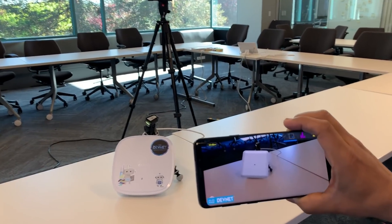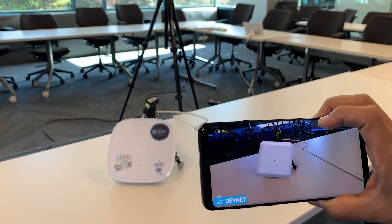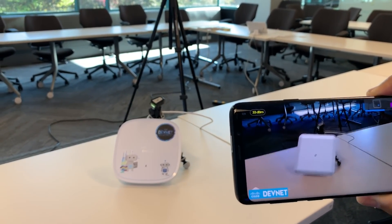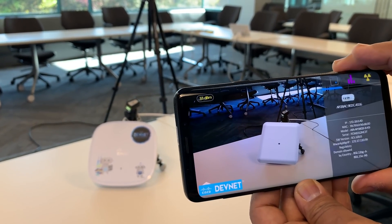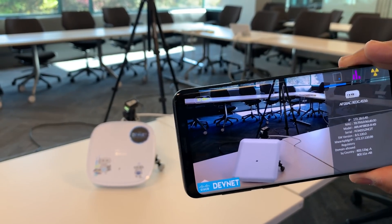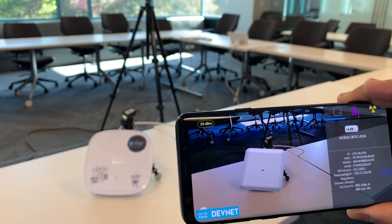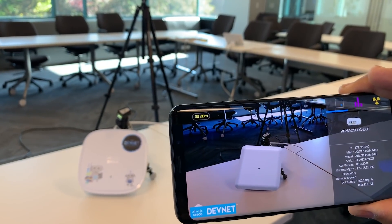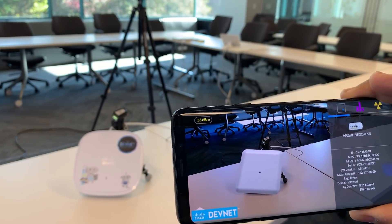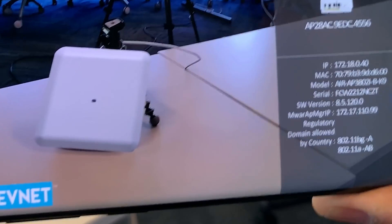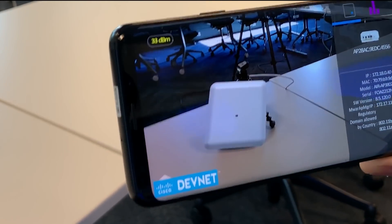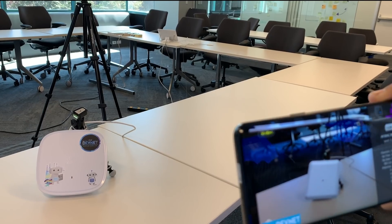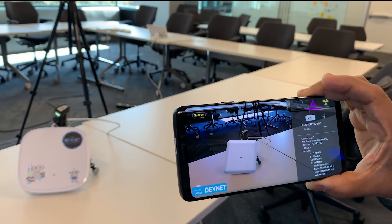Once I've found the AP, I use the 'Track the AP' feature and augmented reality kicks in. You can see the AP overlaid in AR. The first sub-feature is static information — given the MAC address of the AP, I query DNAC and get details like CL number, MAC address, and IP address, all in one touch.